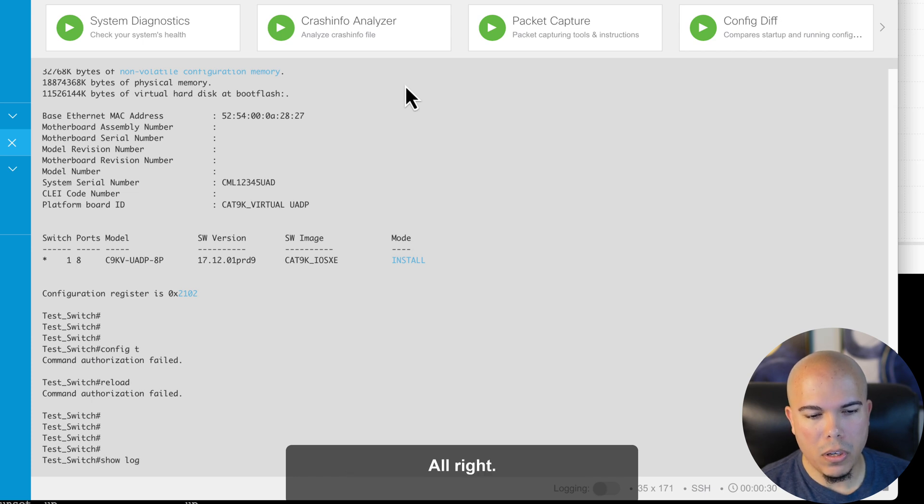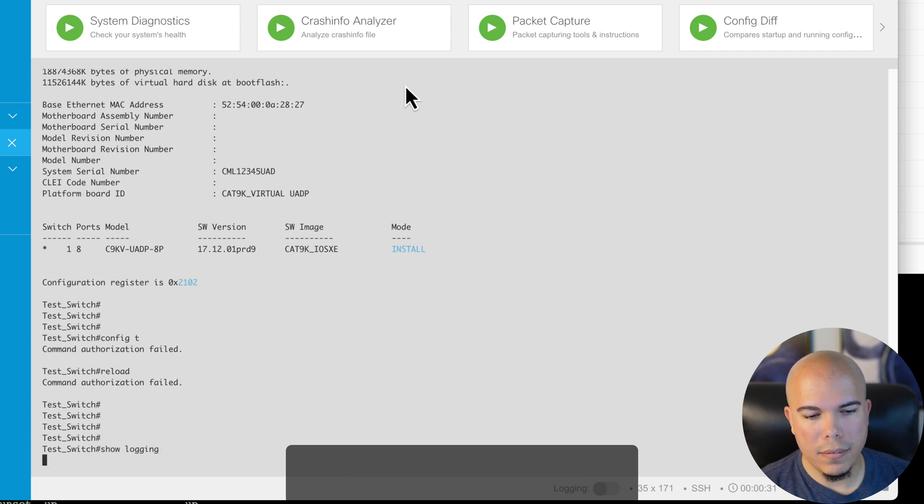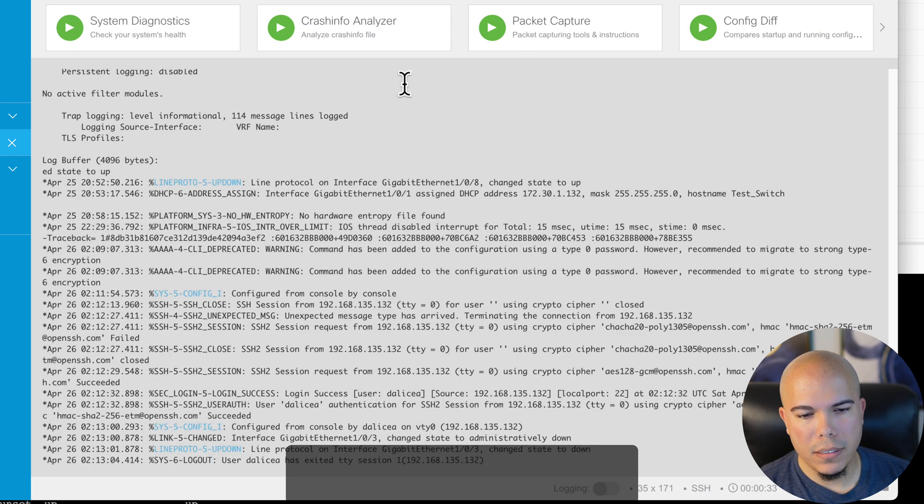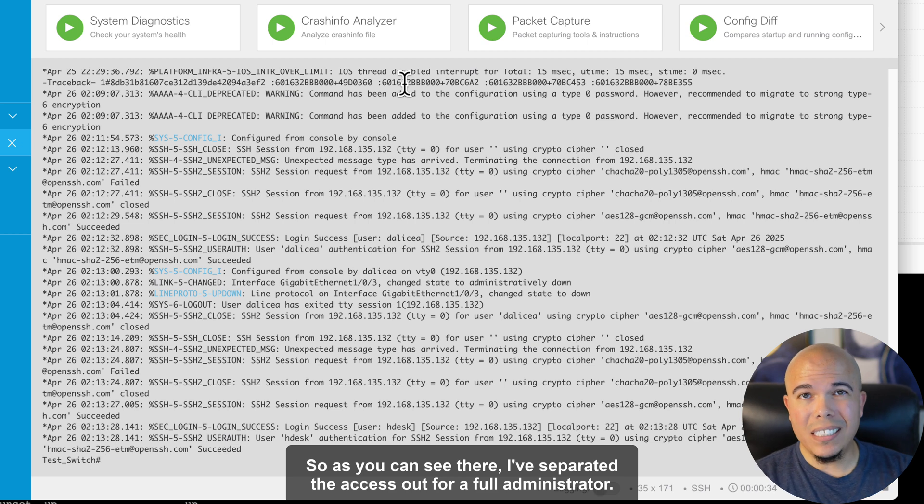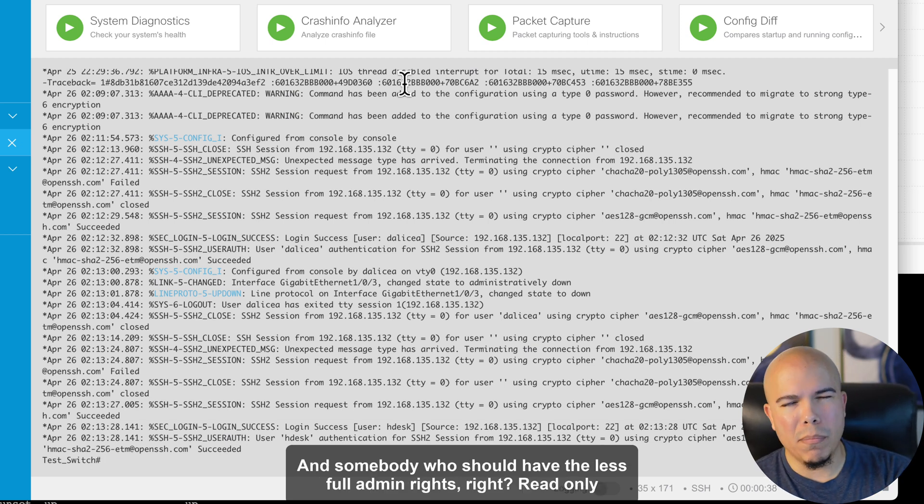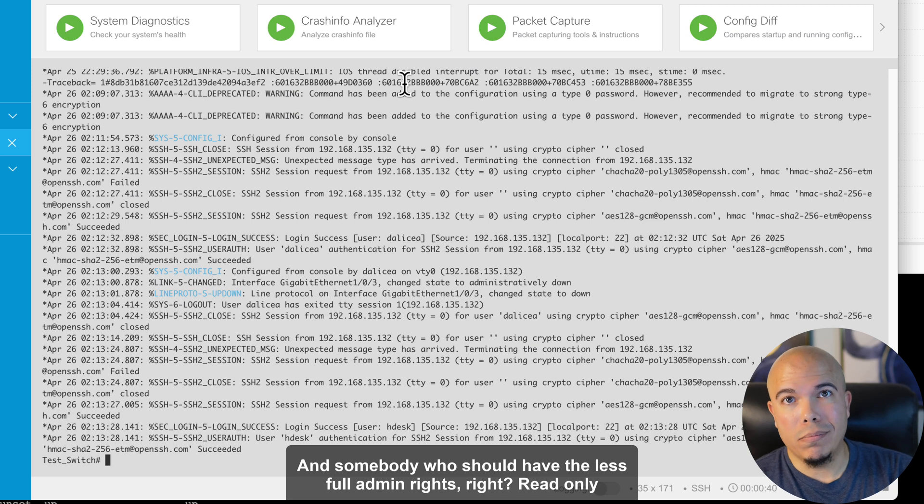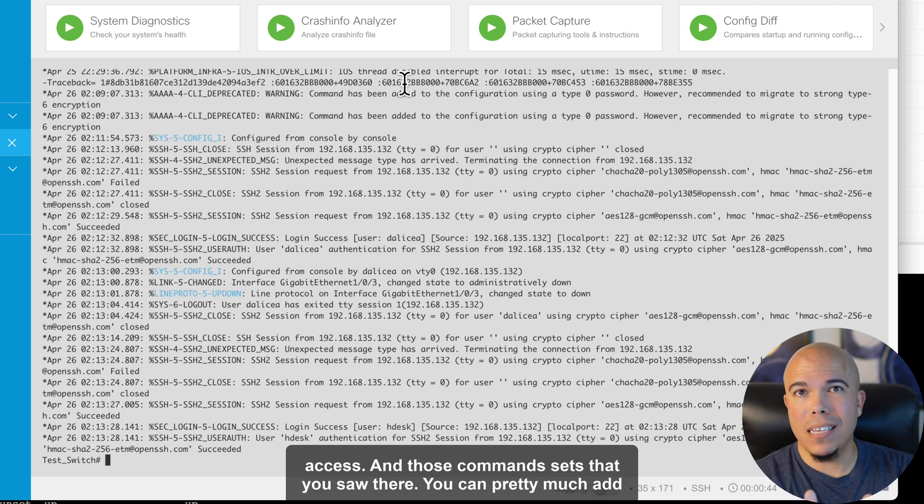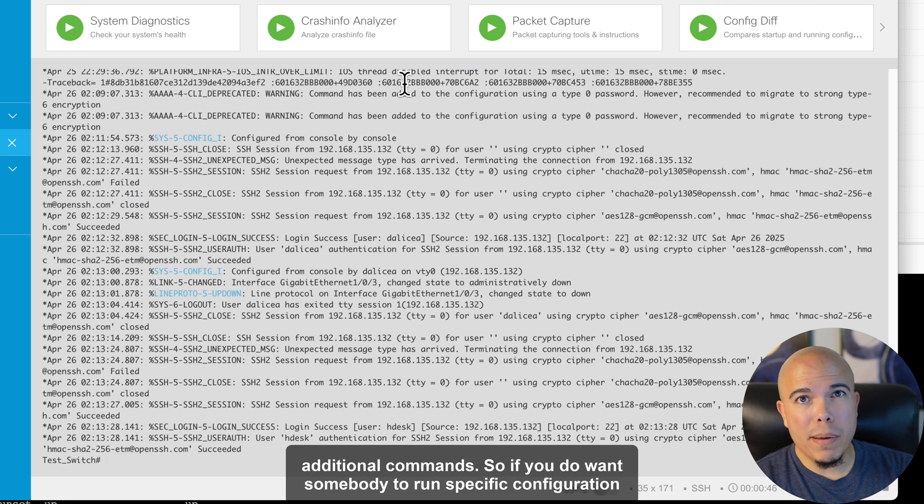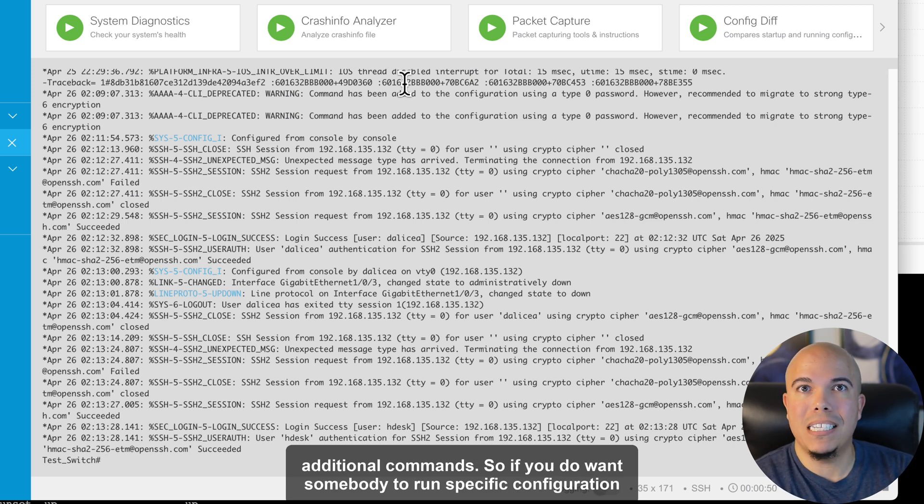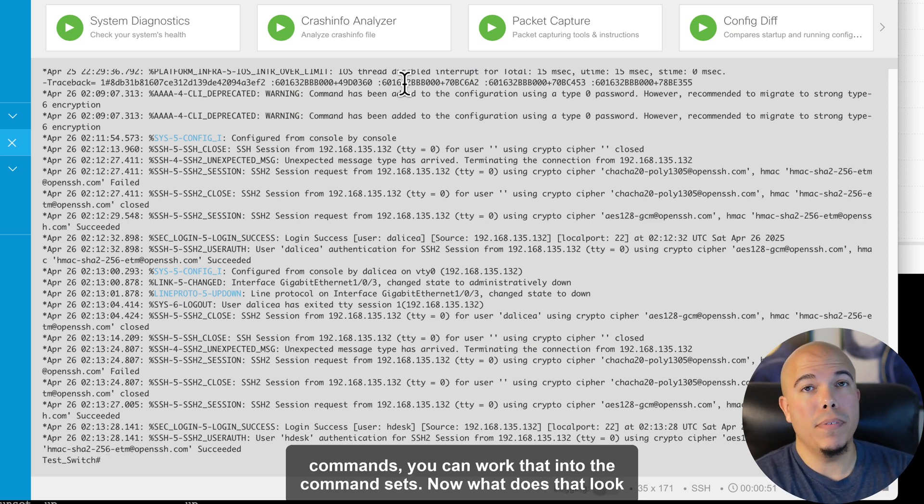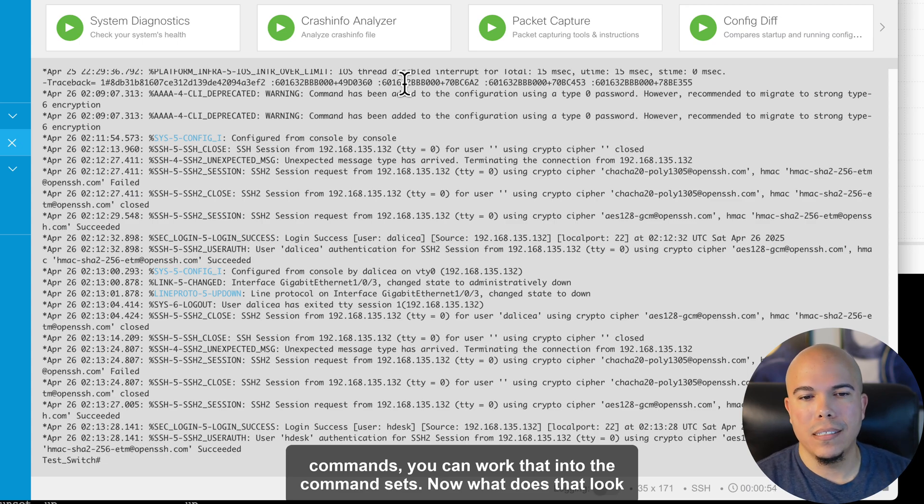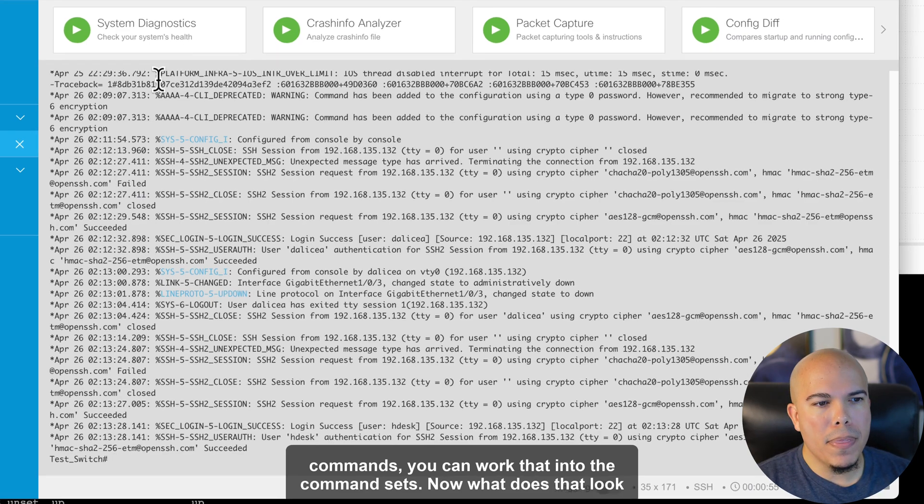Show logging. All right. So as you can see there, I've separated the access out for a full administrator and somebody who should have less full admin rights, right? Read-only access. And those command sets that you saw there, you can pretty much add additional commands. So if you do want somebody to run specific configuration commands, you can work that into the command sets.